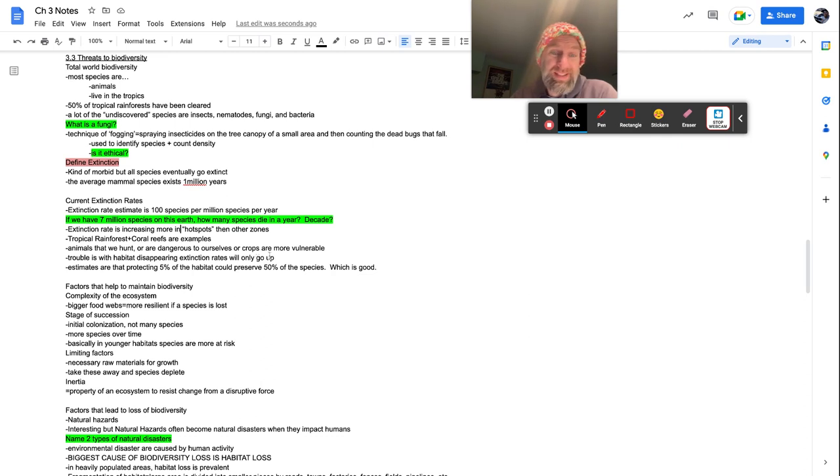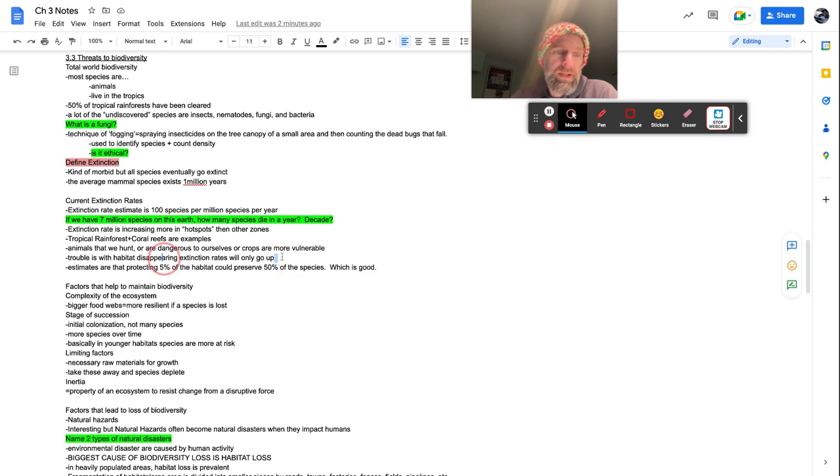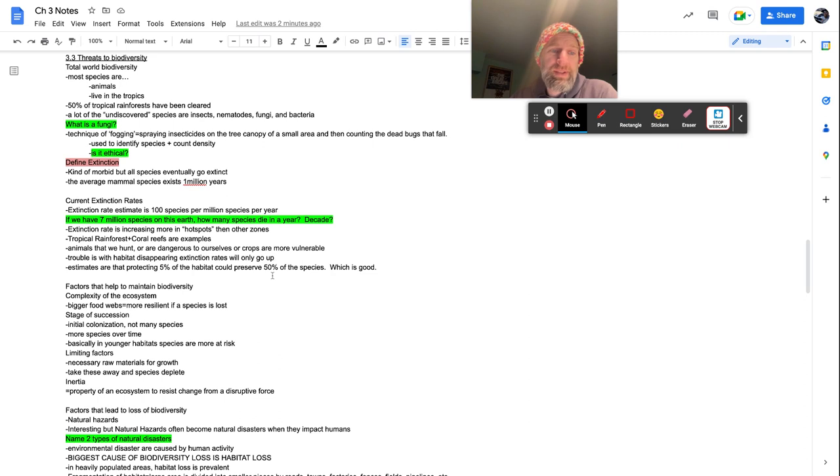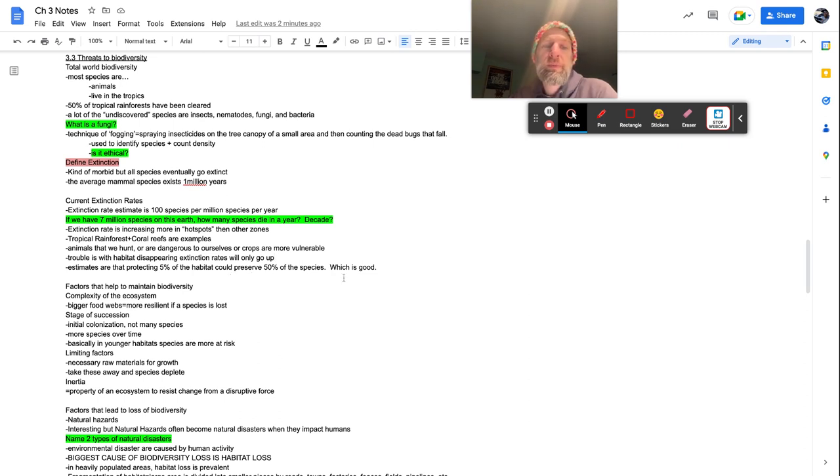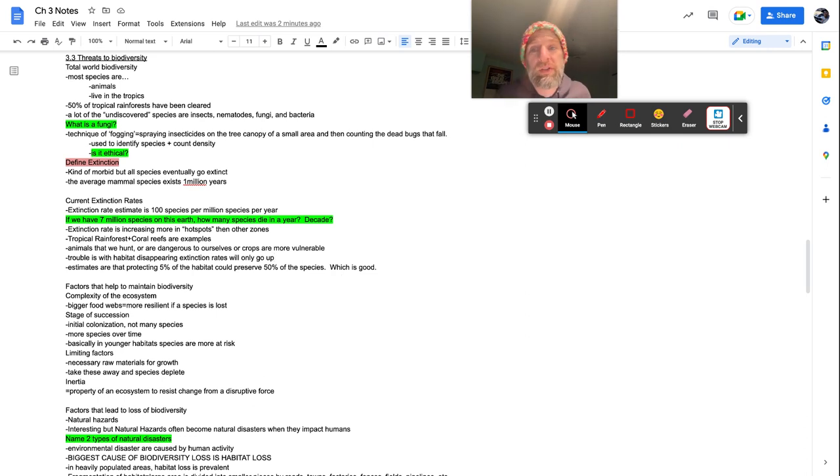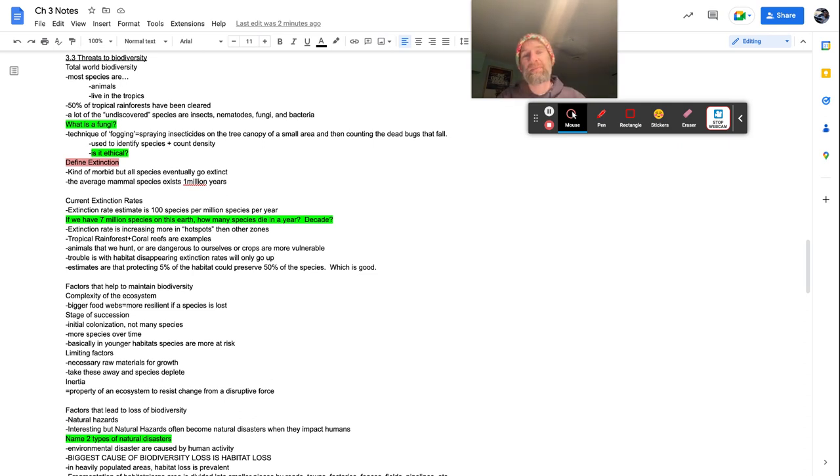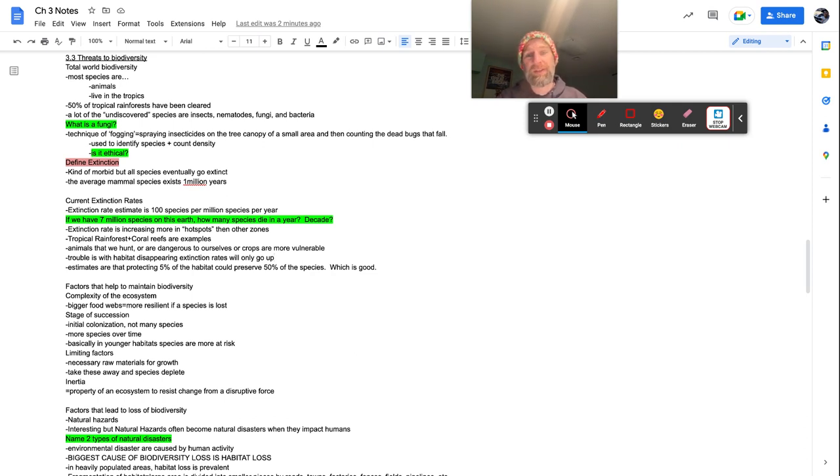Trouble is with habitat disappearing, extinction rates will only go up. That sentence right there, really big. As we start getting rid of habitat, the extinction rates only going to go one way. Estimates are that protecting 5% of the habitat could preserve 50% of the species, which is good.